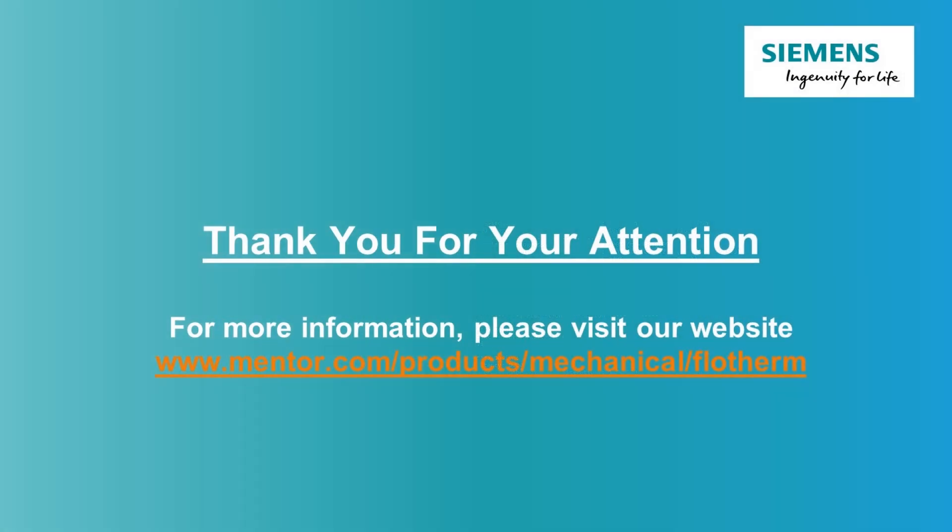More information on electrothermal simulation, including restrictions and limitations, can be found in the user documentation. Thank you for watching this video. For more information, please visit our website.